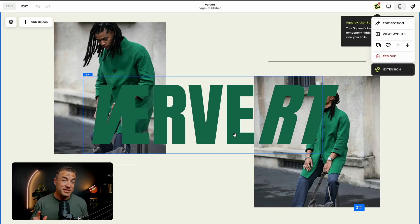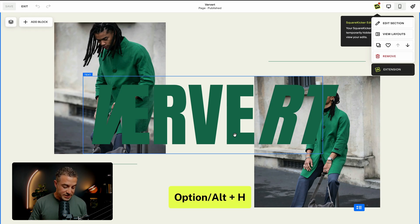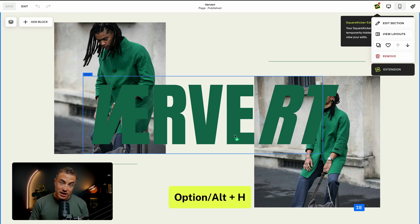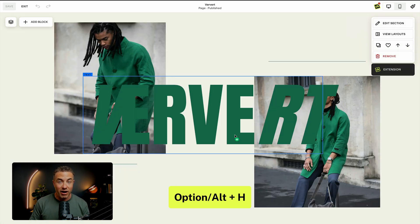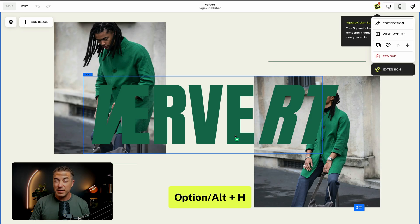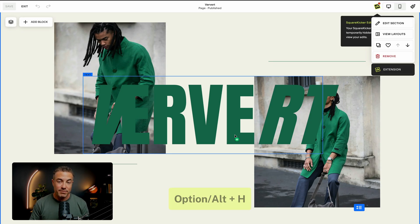Pro tip, if you want to toggle this on quickly, hold down the option H key to quickly toggle it on and off. If you're on a PC, that's the alt and H key.